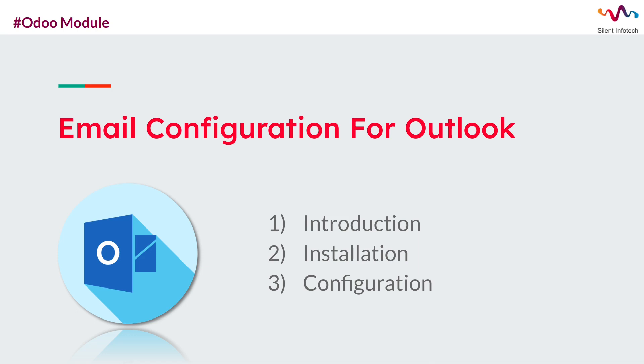Hey everyone, welcome to Seil Infotech. In this tutorial we will learn about Email Configuration for Outlook Odoo module. Let's start with a brief introduction. Email Configuration for Outlook is designed to streamline and enhance your email management within the Odoo platform.